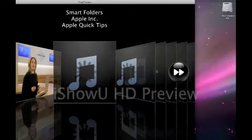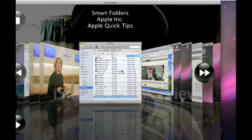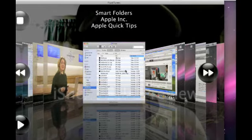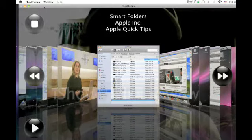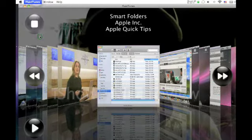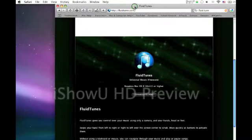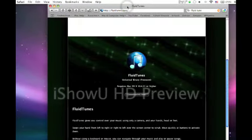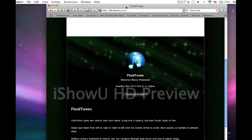And then it just opens it up. So it's very simple to download it. And this is my awesome app for this week. FluidTunes.